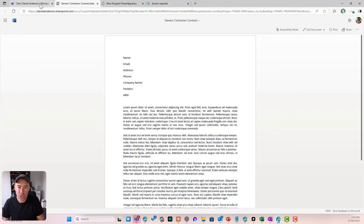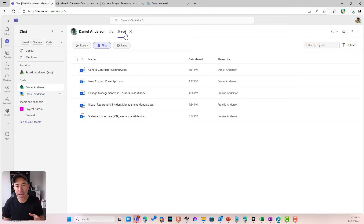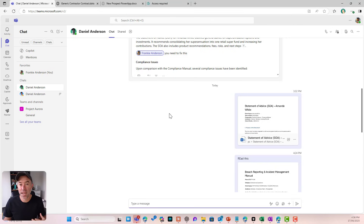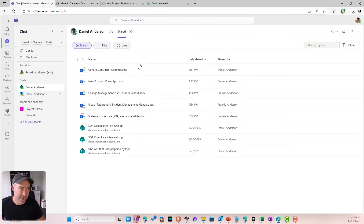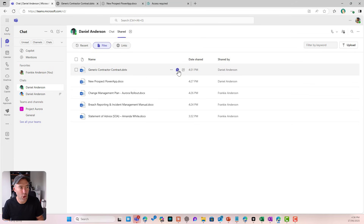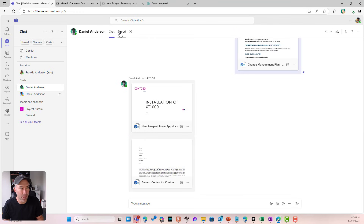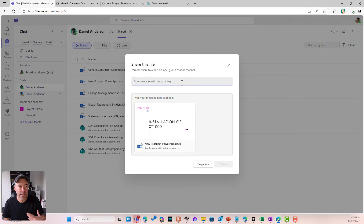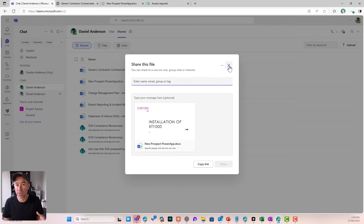Last but not least, we can also share from the Shared tab in a one-to-one chat or a group chat. I'm in this chat with Daniel as Frankie. These one-to-ones can get really long with lots of files shared, so the Shared tab gives us a way to go into that one-to-one chat and see all the files that Daniel and I have shared with each other. When I hover, I can go to the chat and it takes me directly to that file — useful if there's context around the conversation. I can also share from here — same quick-share experience, I can share that file with somebody else, exactly as in the chat experience.